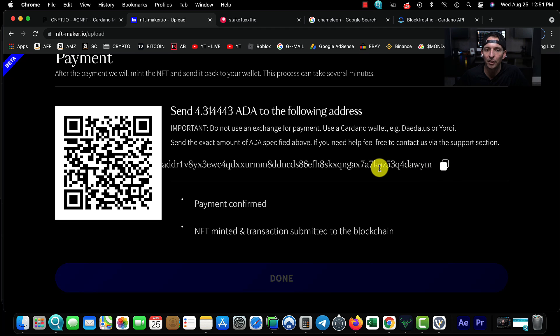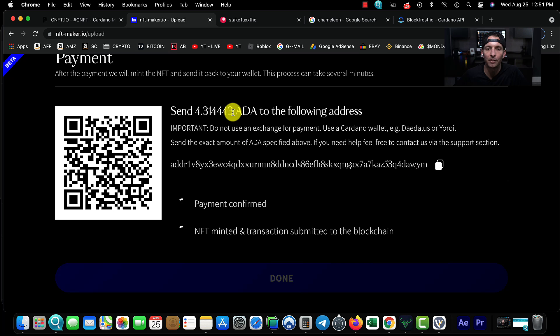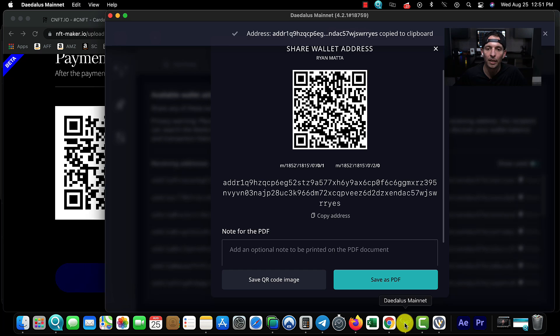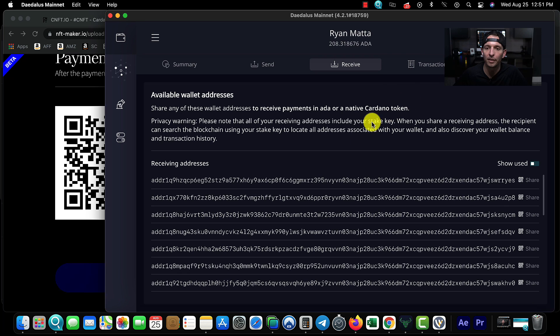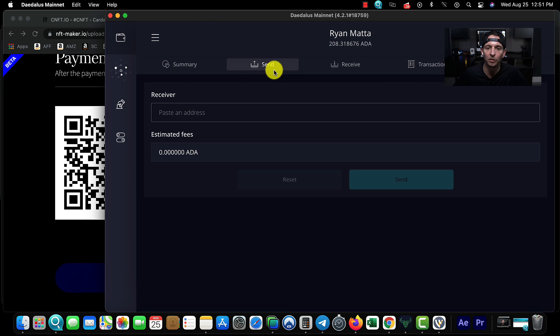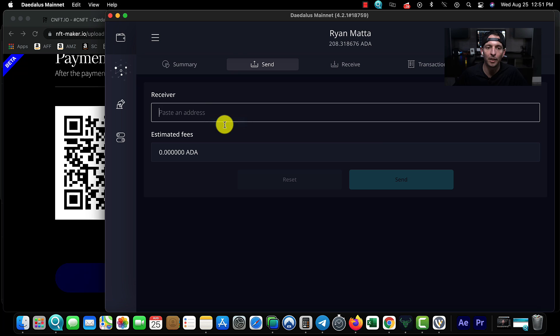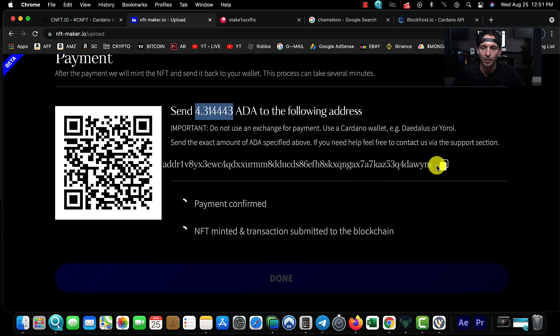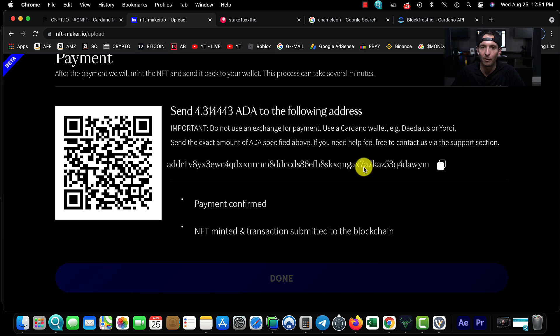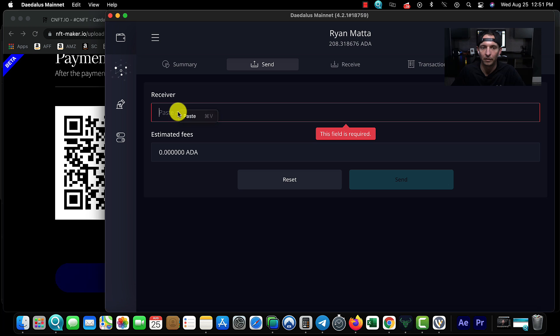It's generating a payment method. The first thing you're going to do is copy this address. I've always had issues copying this address. Now you see it generated the exact amount of Ethereum you need to send - it's super important.